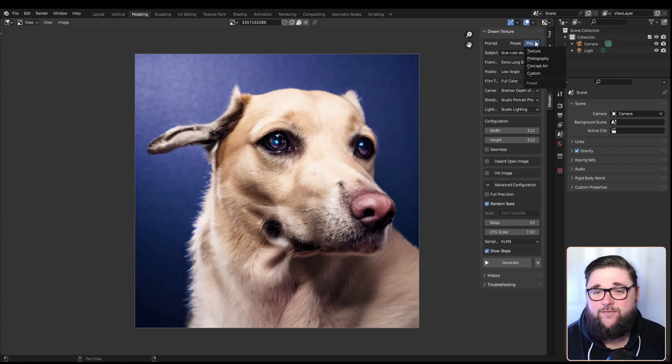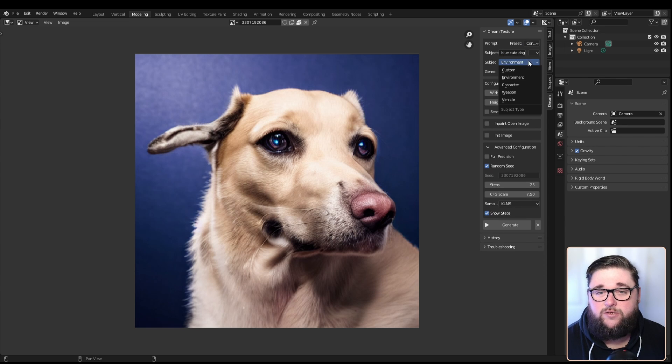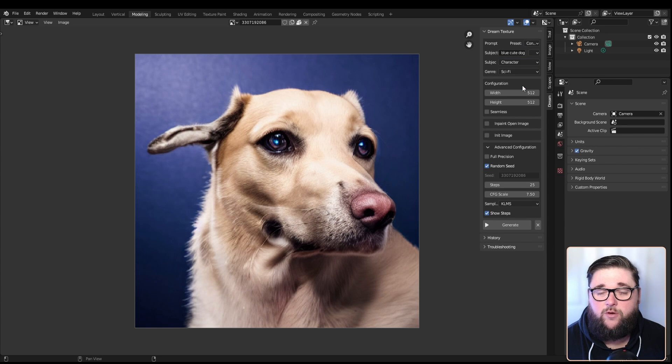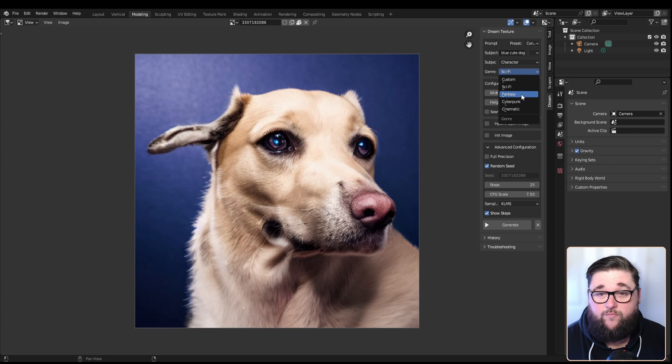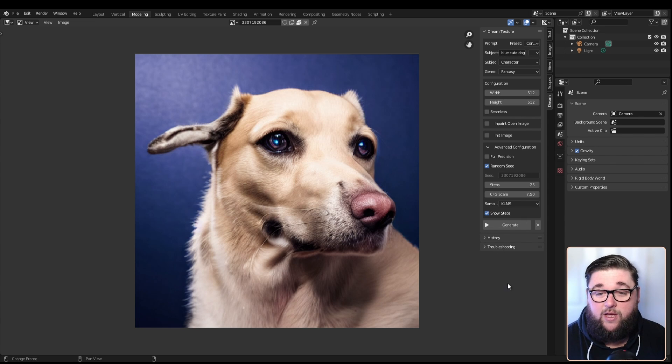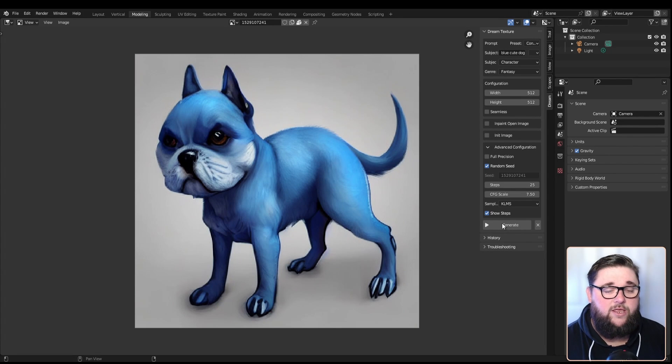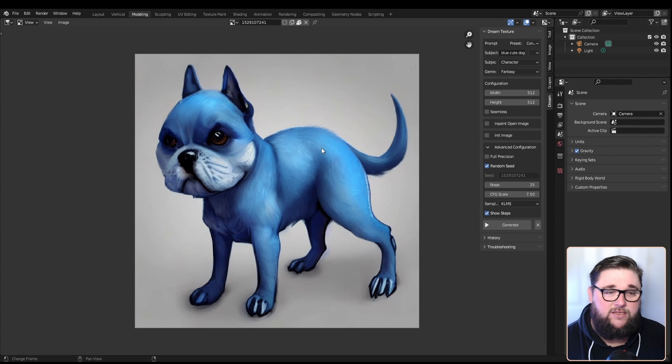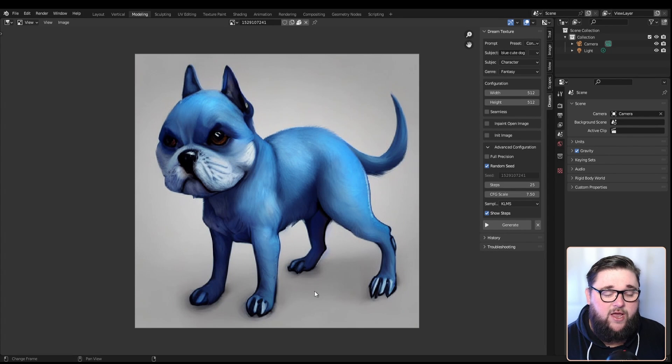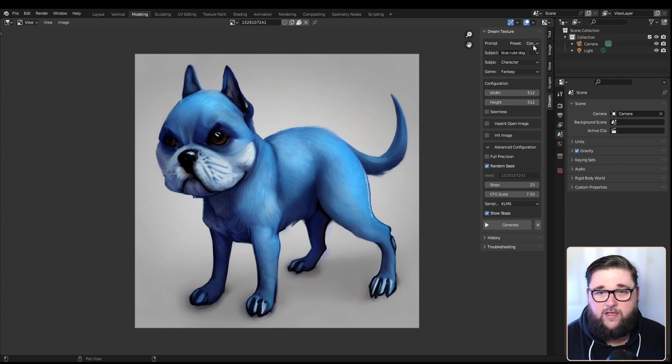Let's have a look at the concept art now. We've got a character in a fantasy landscape. Let's keep it as 'blue cute dog' for the prompt and see what happens. There we go, this has actually given us our blue dog. This is done in more of an artistic style like someone was painting it, and that's what the concept art is for.